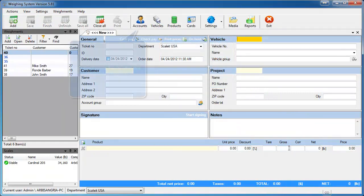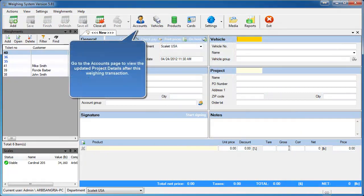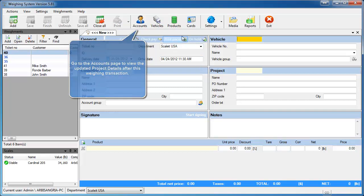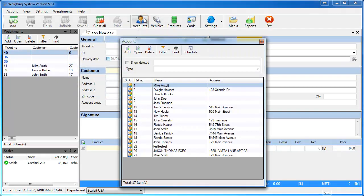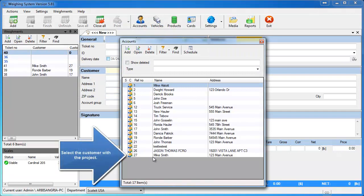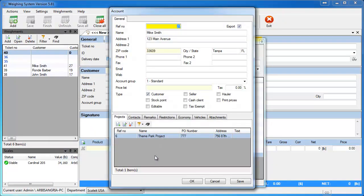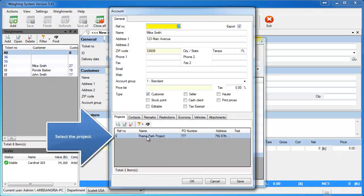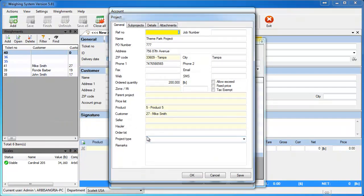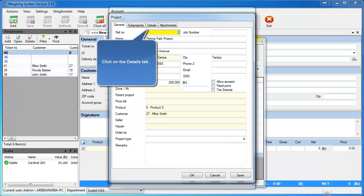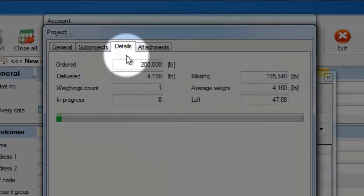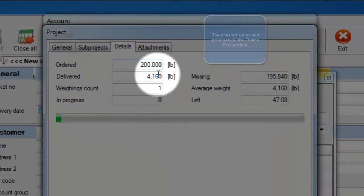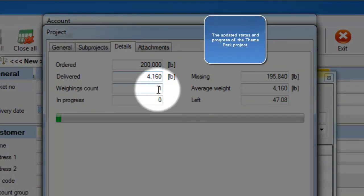So let's go back up to the Accounts page and pull up Mike Smith again. We'll go down here and open up Mike Smith, and then open up the Theme Park project we just created. You'll see now when we go into the Details tab at the top that we have calculated that he had just purchased